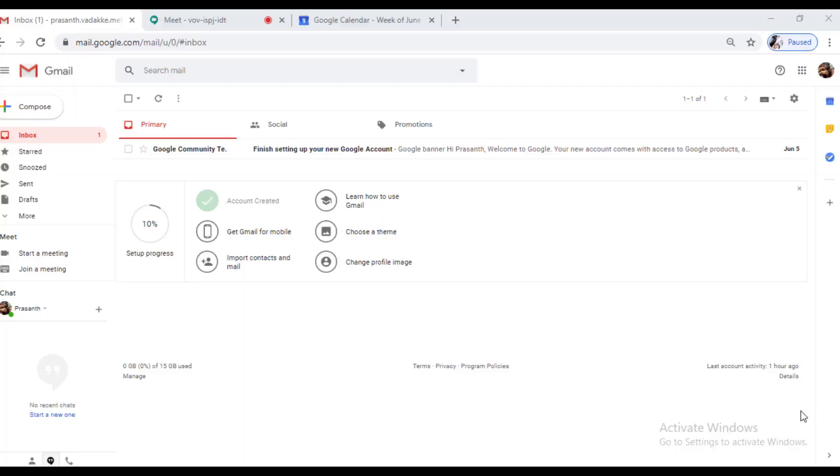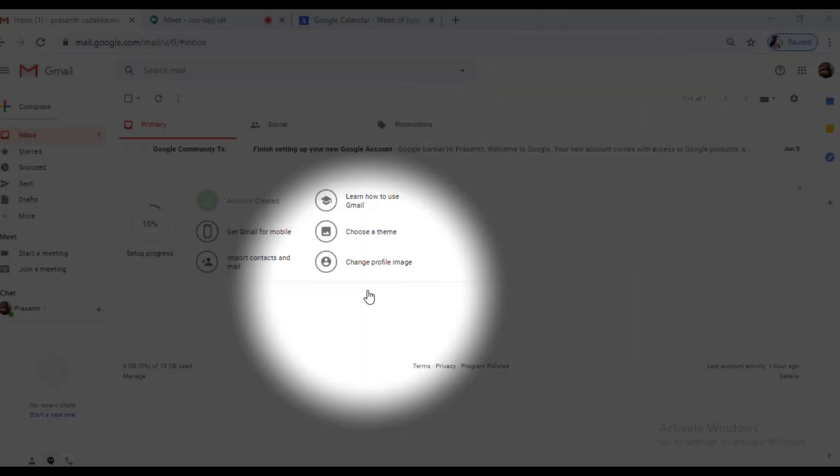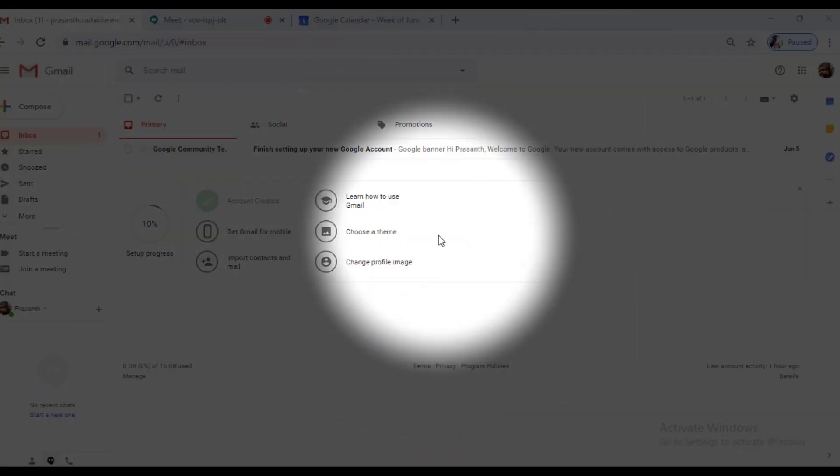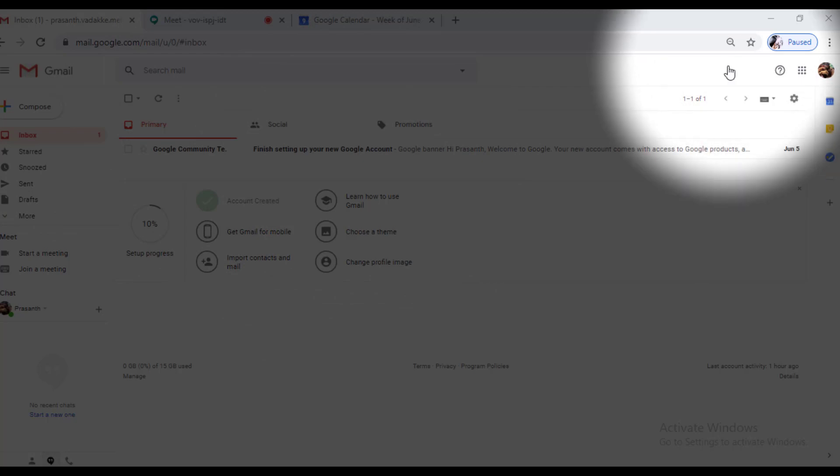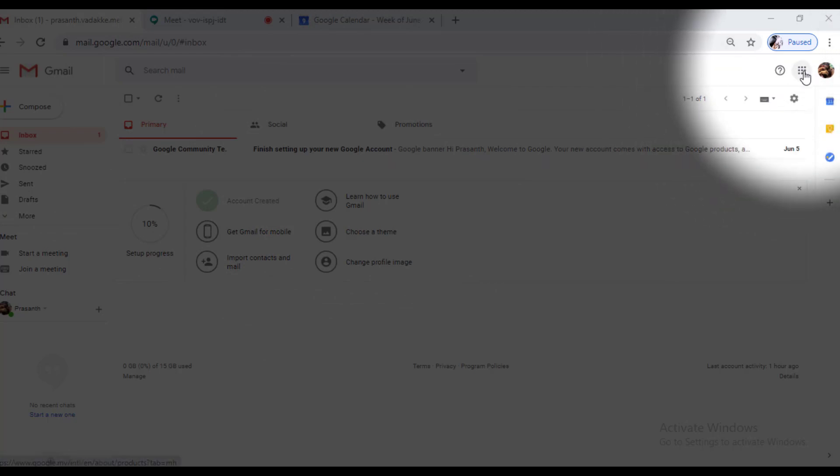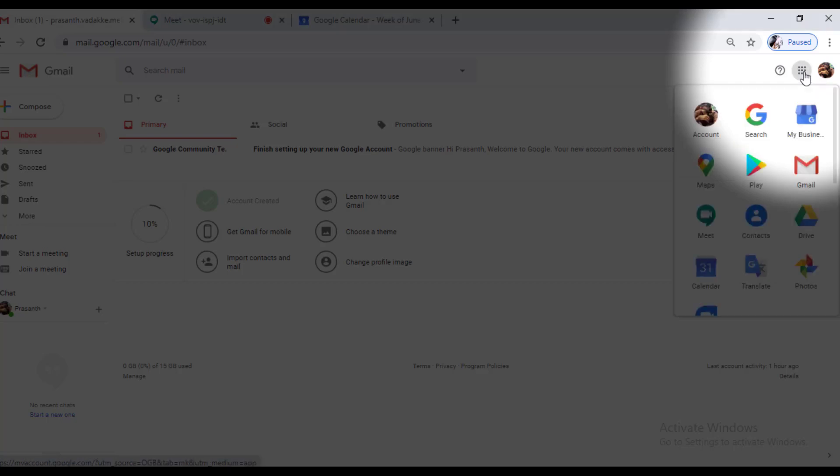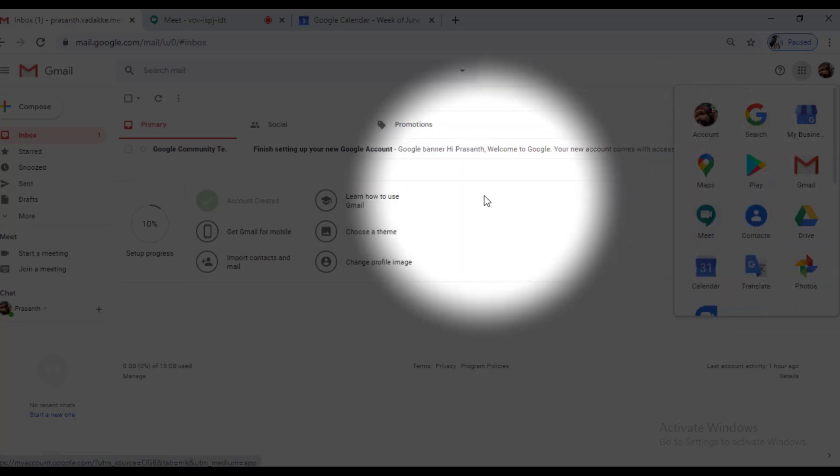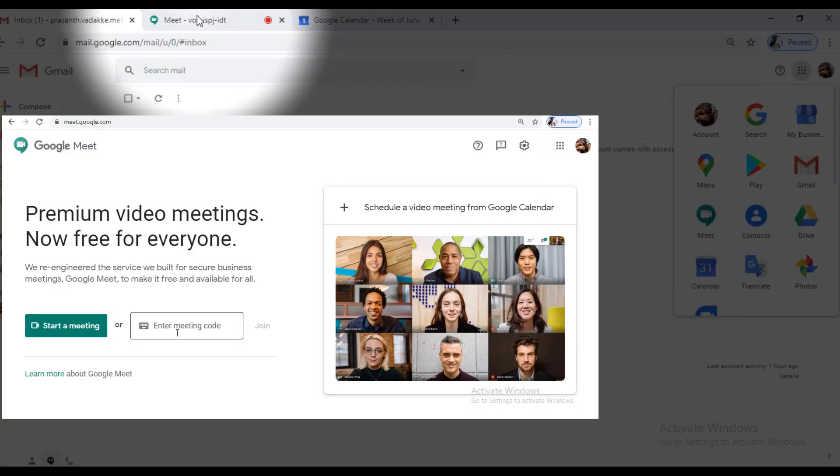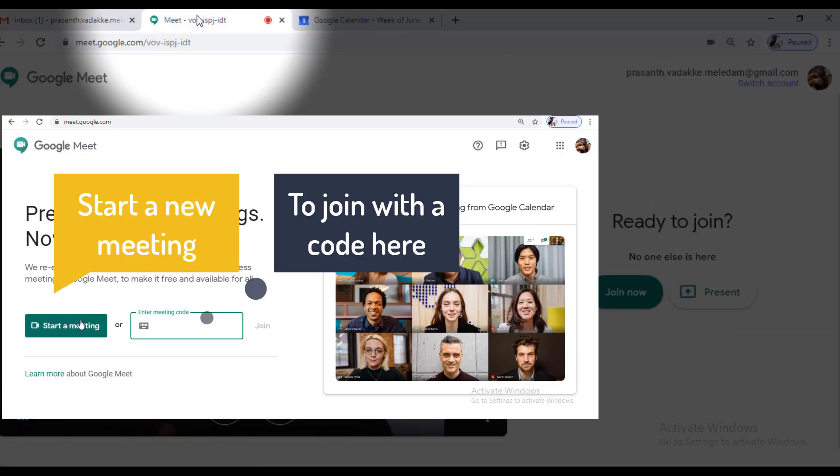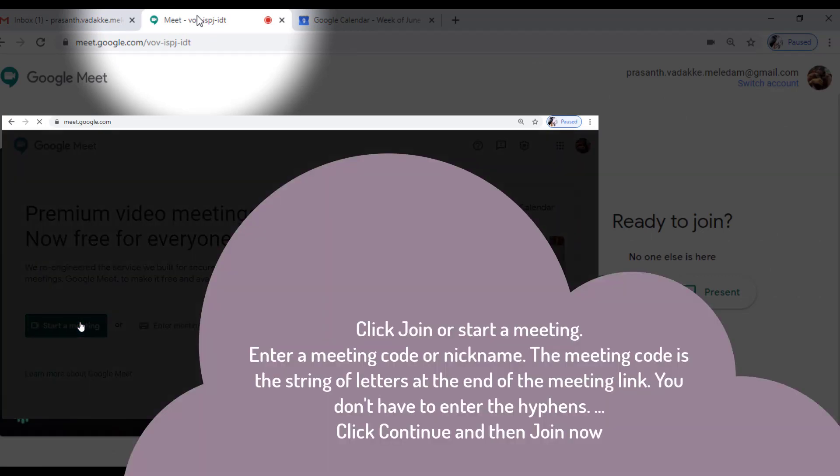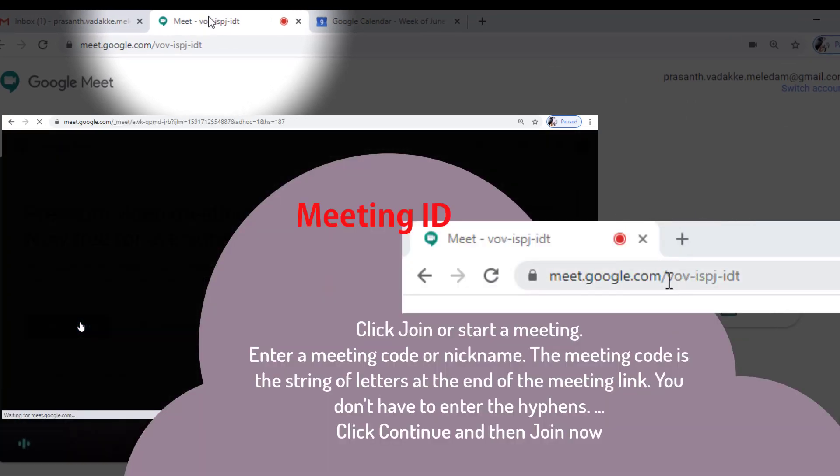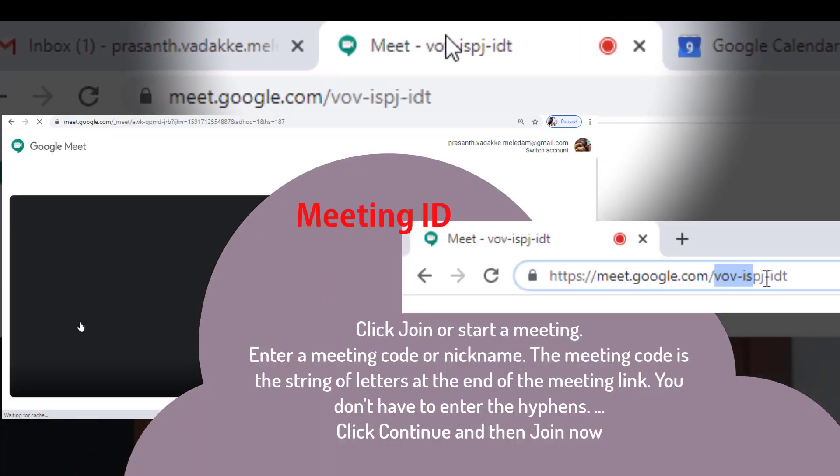If you want to use Google Meet you should have a Gmail account. Once you have the Gmail account please log in. I have logged in already. Once you log in you have to go to these tiny dots which is called as Google Apps. You have to click on it then you will be able to see the Meet. You just have to click it and it will be live or otherwise you can go on Google Meet directly using the URL meet.google.com.